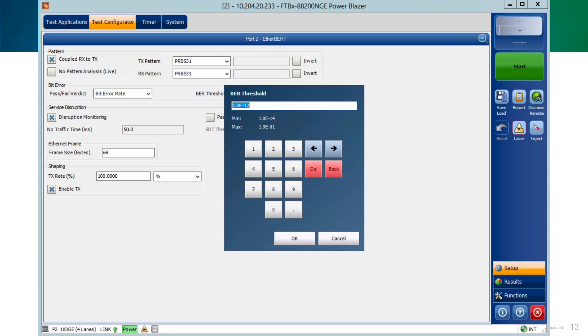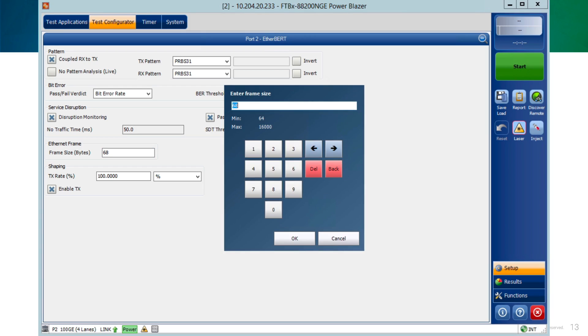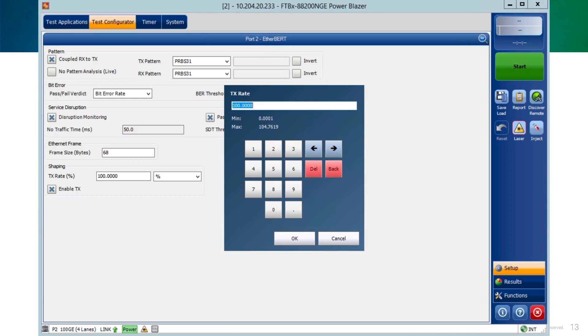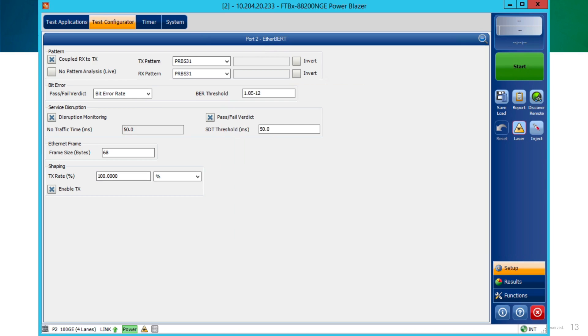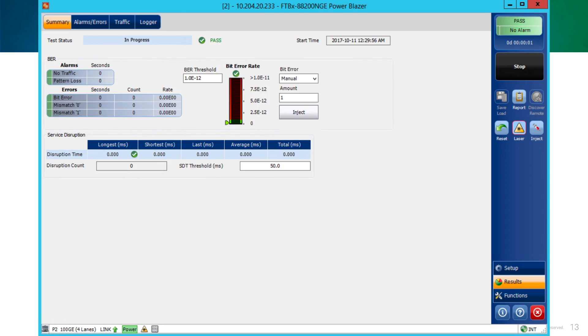We can also modify the BERT part parameters. We could modify the BERT threshold in case of need. We could modify the service disruption parameters, including a service disruption threshold. For example, we can modify also the frame size if needed, being the minimum 64. And also, we could modify the percentage of traffic being sent in case we would like to saturate the link or not. Once all the parameters are configured, user can start the test selecting the green start button on the right hand of the screen.